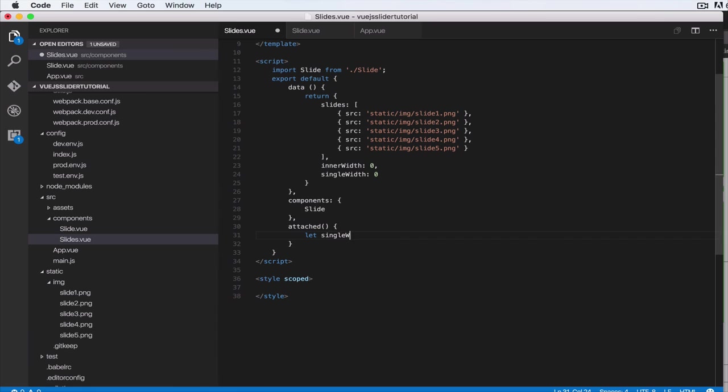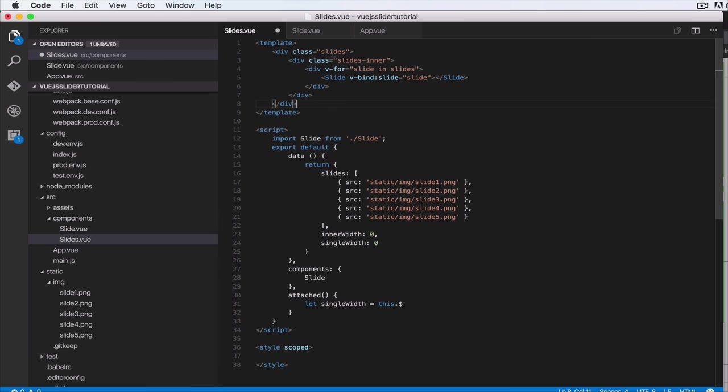Let's do let singleWidth equal to this dot. So in Vue.js components, we want to get access to the element that is the first element in the template—this div with a class of slides. We do this.$el.